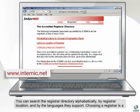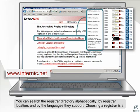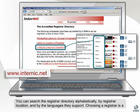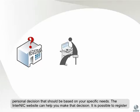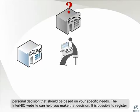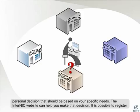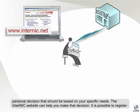You can search the registrar directory alphabetically, by registrar location, and by the languages they support. Choosing a registrar is a personal decision that should be based on your specific needs. The ICANN website can help you make that decision.